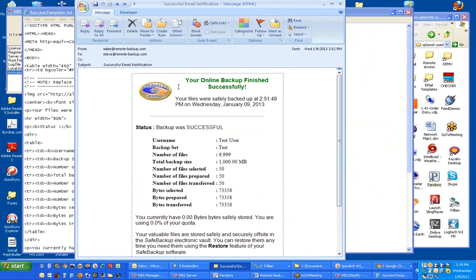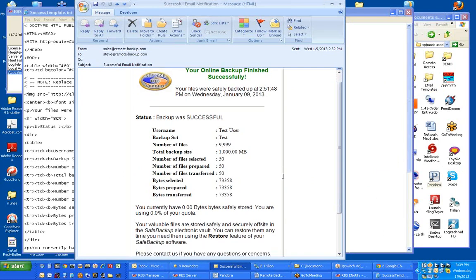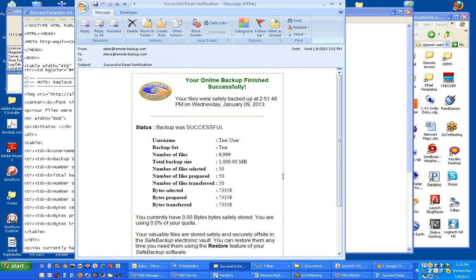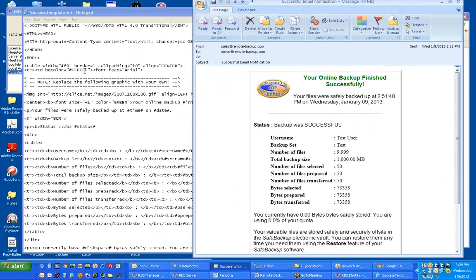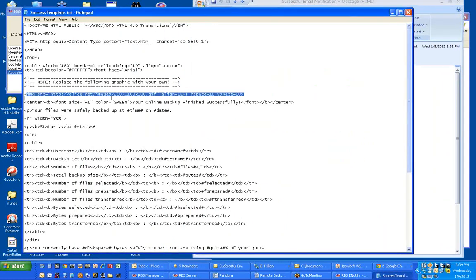As you can see, it is HTML. The little graphic here is brought in by this image source tag right here. That's what creates the graphic.